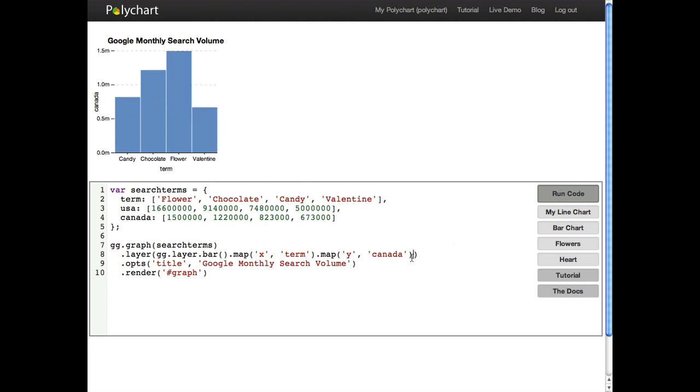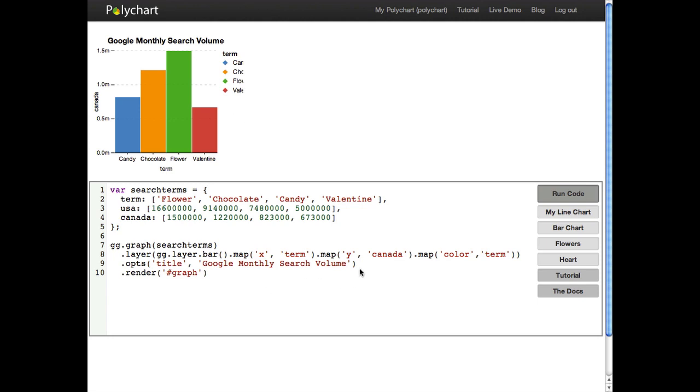We can map variables to other plot features as well. We call these aesthetics. So color is an aesthetic and we're going to map it to term. And you can see that it automatically generates legends for you. So let's make this bigger.